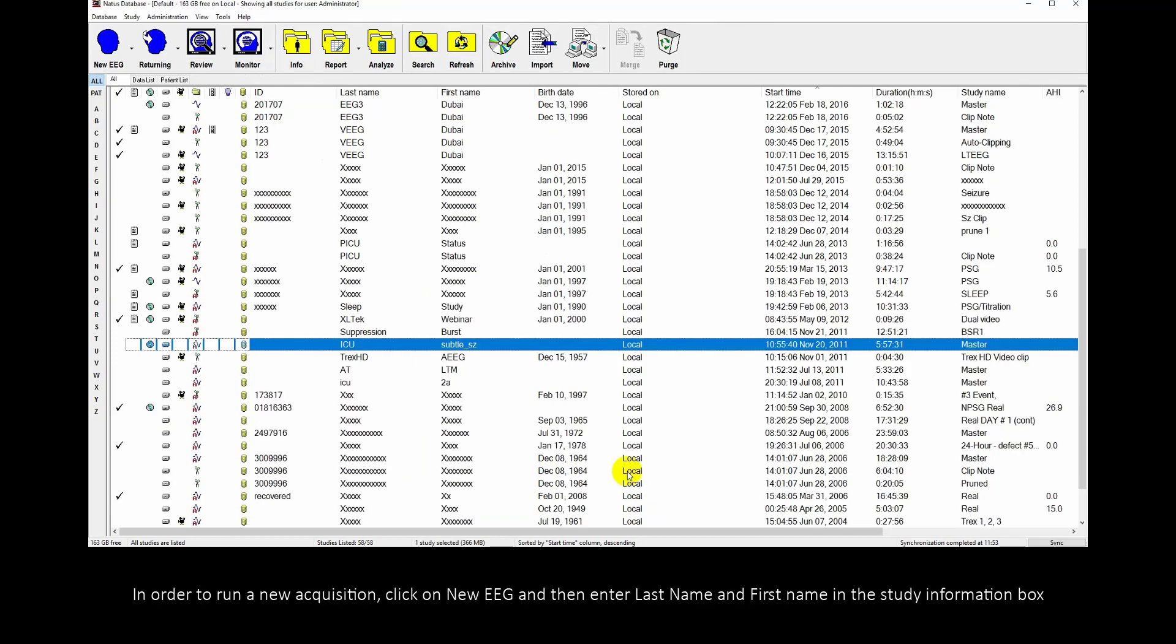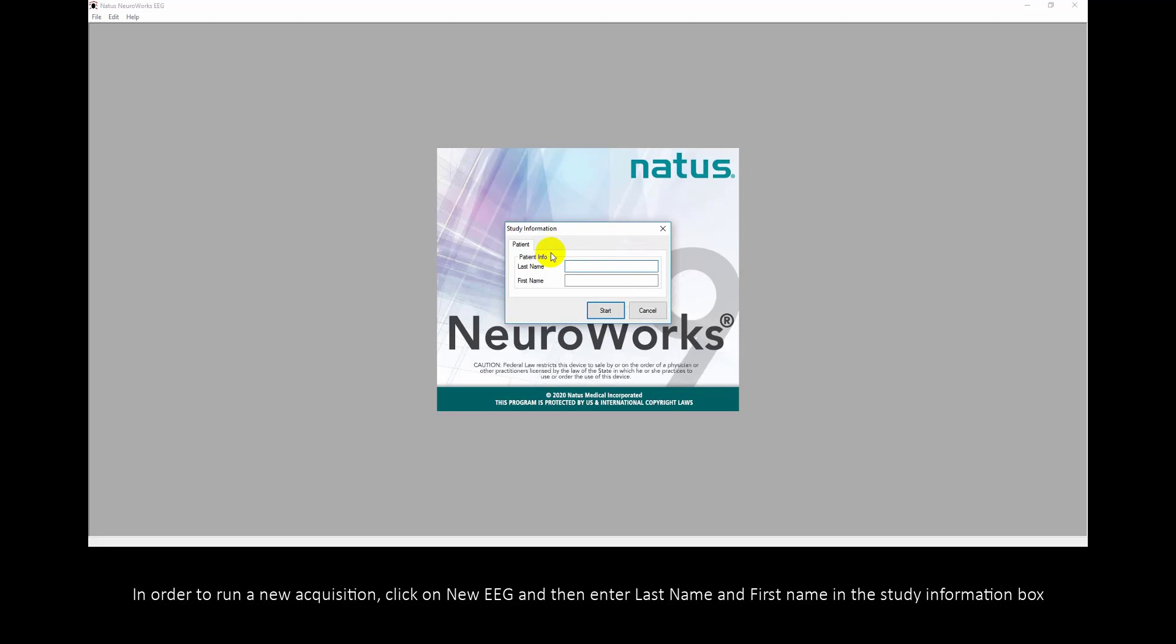In order to run a new acquisition, click on New EEG and then enter Last Name and First Name in the Study Information box.